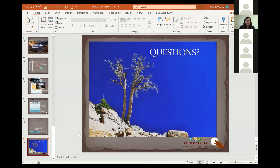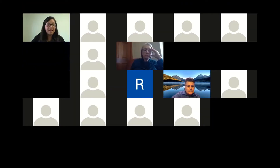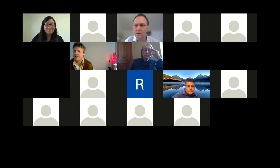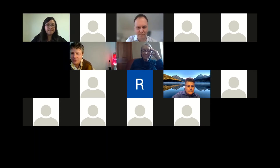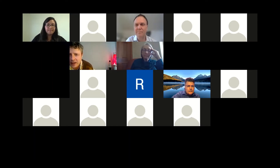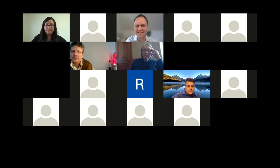Kate concludes her presentation, noting that monitoring questions and indicators will be covered later in the week. She clarifies that the definition of wilderness character, the five qualities, and the monitoring questions and indicators are all nationally consistent across agencies, while the specific measures selected are locally relevant to individual units.